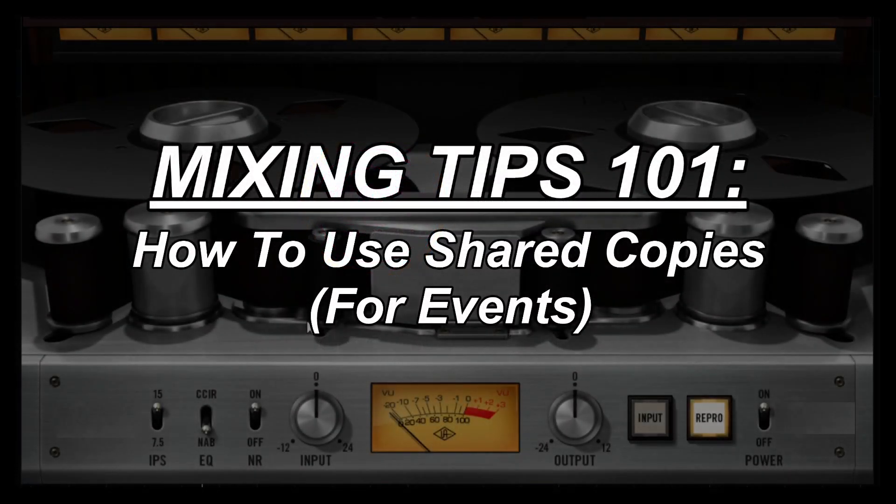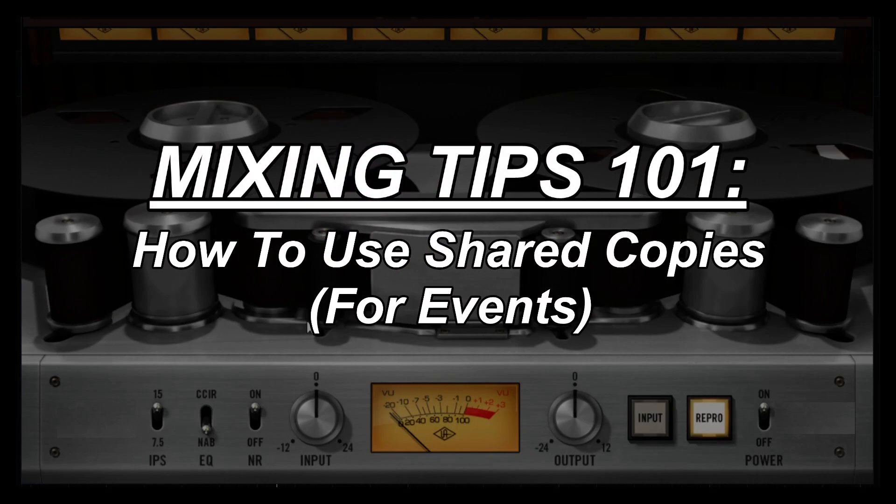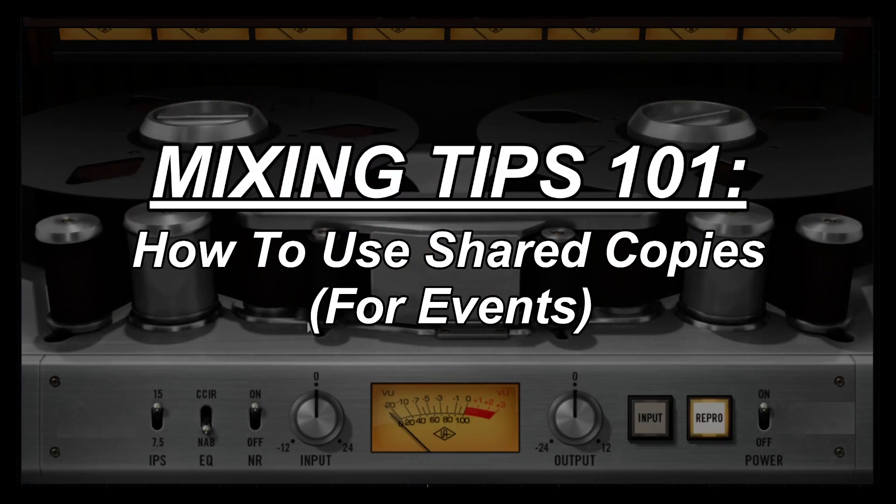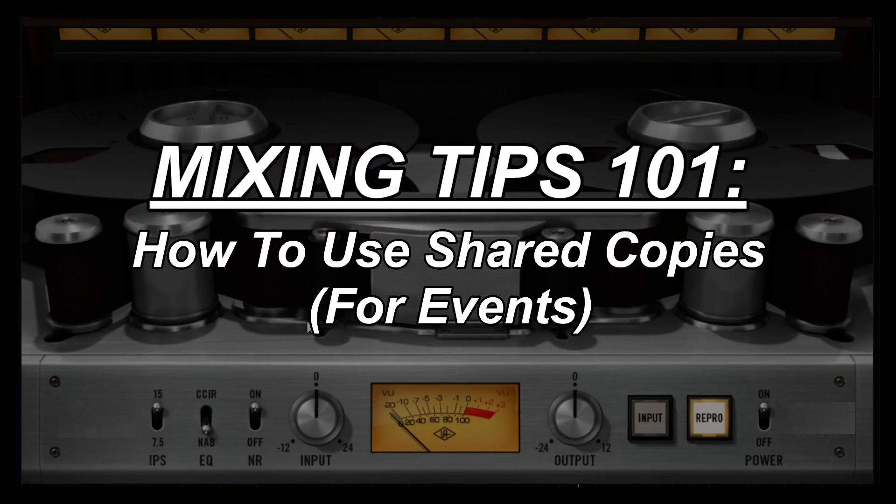Hey folks, this is Johnny and I'm here with another video and we're going to actually look at shared copies.